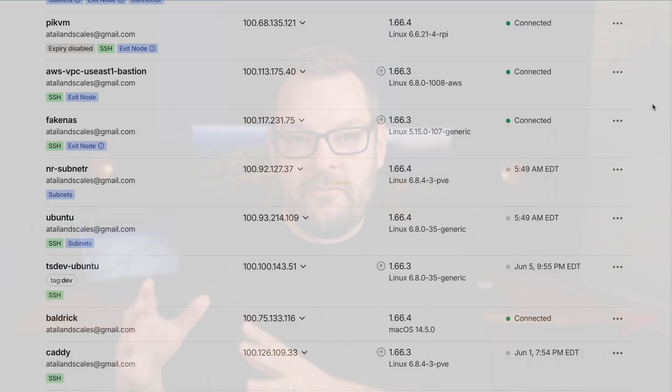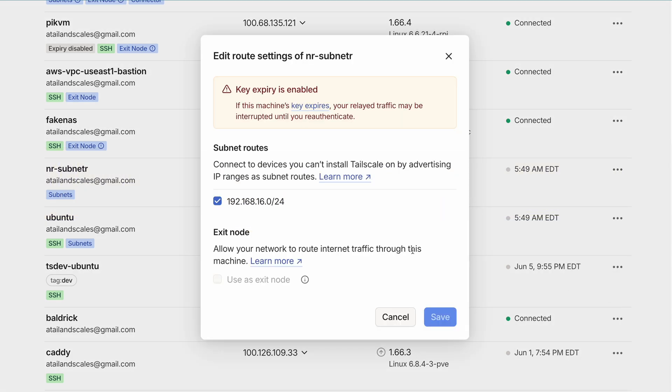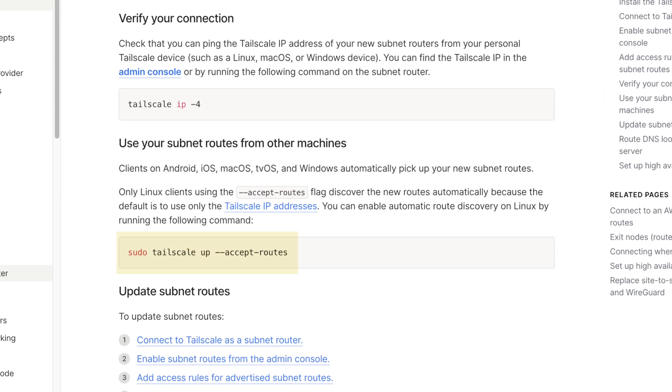With a Tailscale subnet router, you publish the routes for that slash 24 via the Tailscale interface, and then you're able to access any device in that remote subnet from any other device on your tailnet. The Tailscale daemon receives packets via your tailnet with the destination of a remote subnet coded into them, and these routes are published to every device on your tailnet — with the notable caveat that on Linux you must pass the accept-routes flag for Linux hosts to pick up these routes.